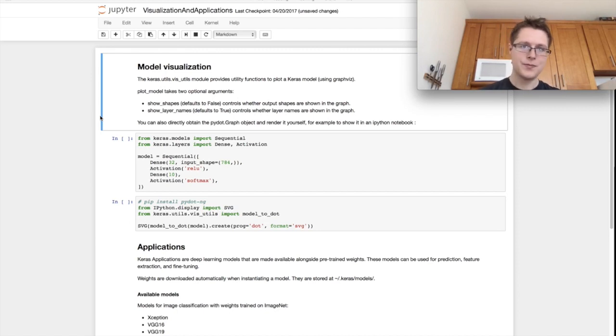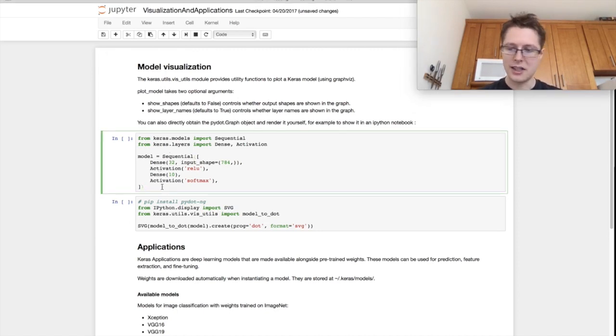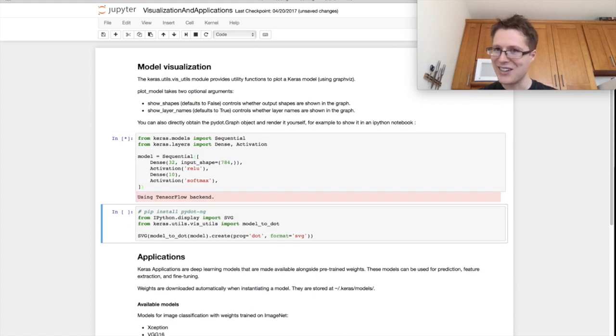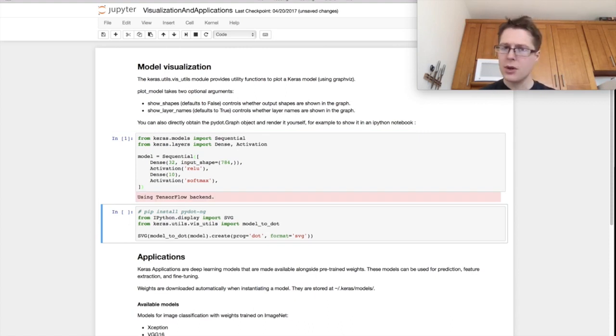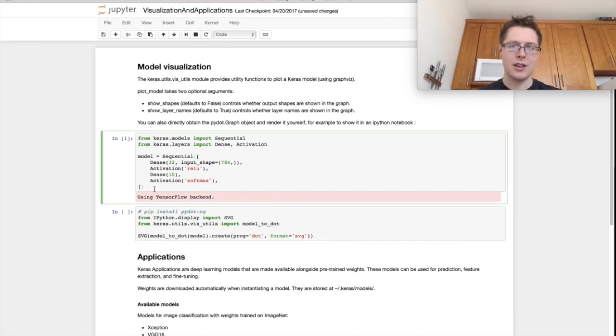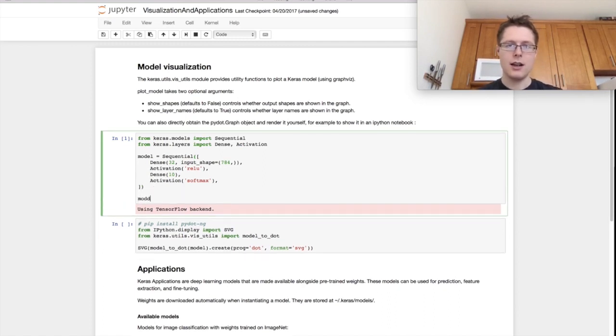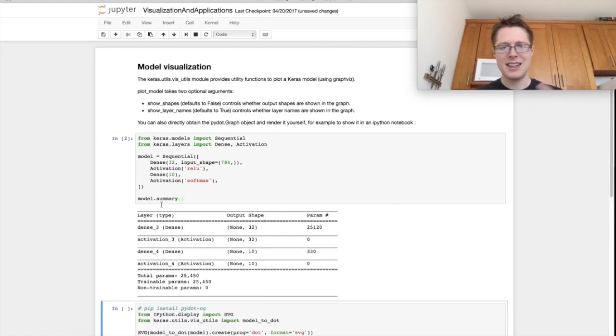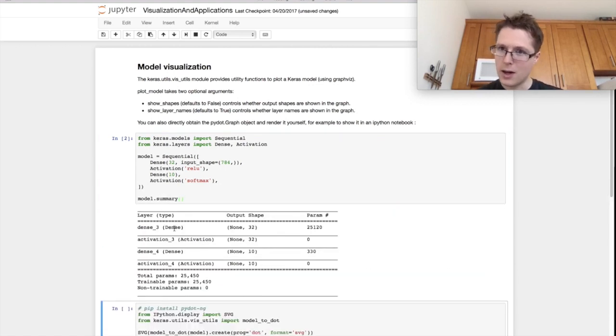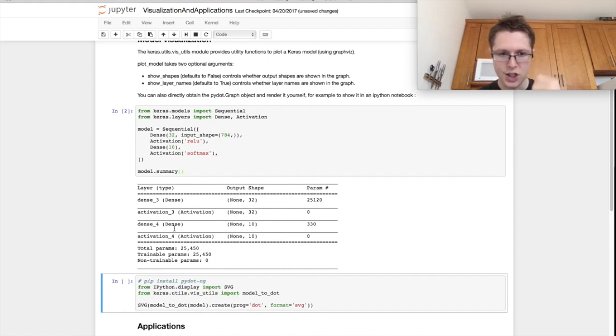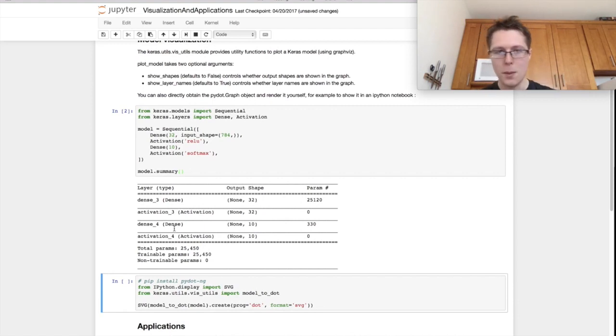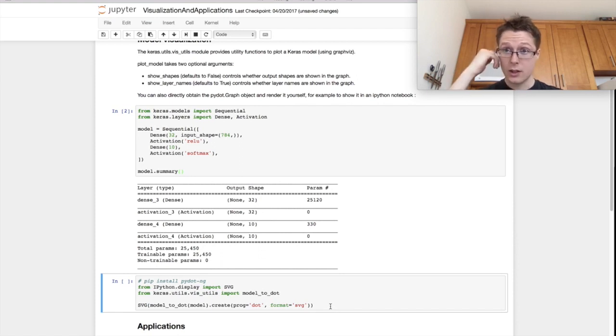Let's say we have this simple model using denses and activations, all the good stuff you're familiar with, and we want to visualize it. Classically we have the model summary, which is okay, but we want to really look at it. This is incredibly important if you don't have a sequential model, if your model branches off and re-branches back in.